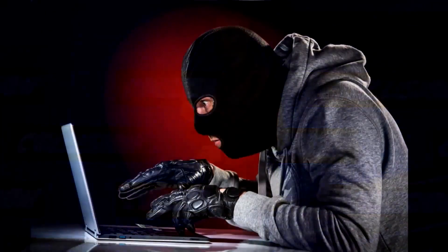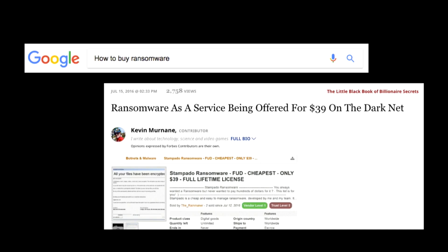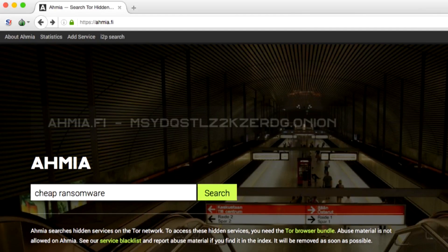It's so easy that I decided to try it myself. I Googled 'how to buy ransomware.' I found on Forbes that ransomware-as-a-service is being offered for $39 on the darknet. Then I used Tor and typed in 'cheap ransomware,' which gives you access to the dark web beyond what Google shows.